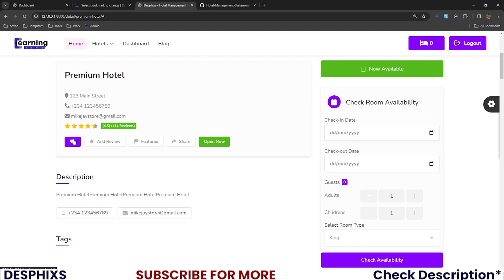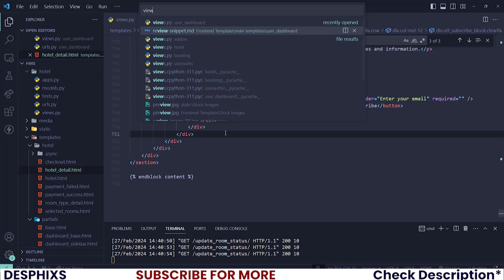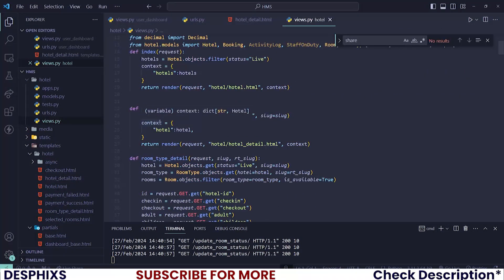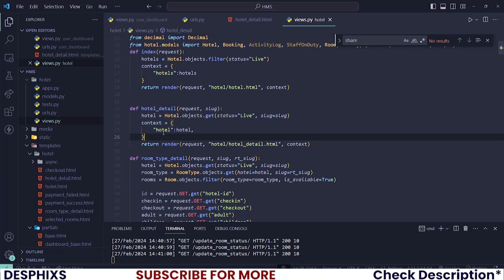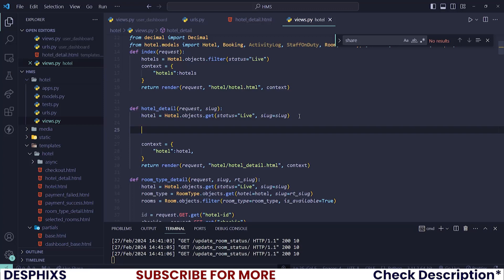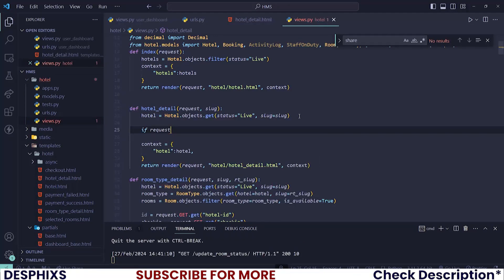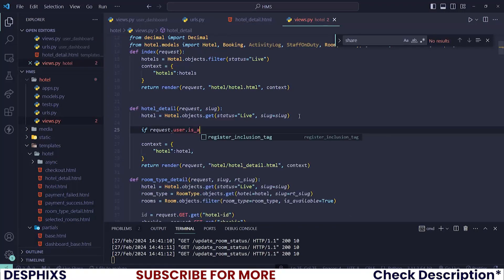In the views.py for hotel, we first want to check if the hotel the user is trying to bookmark already exists in their bookmarks. If it does, we don't want the icon to appear gray — it should show a red color. If it doesn't exist, the icon stays gray. Open up your views.py for hotel and find the hotel detail view. Let's create a new conditional statement to check for the bookmark.